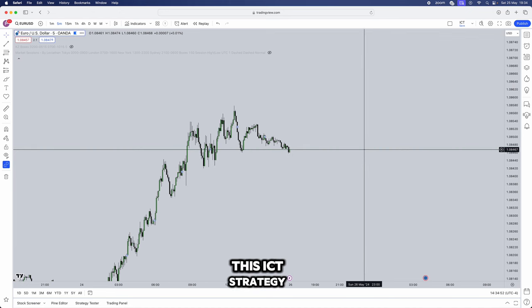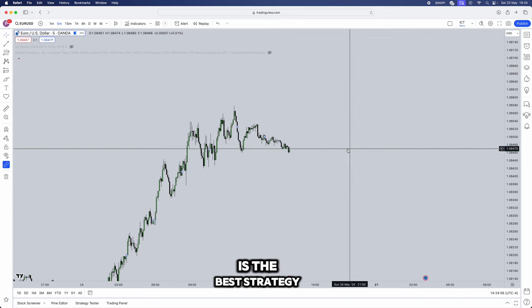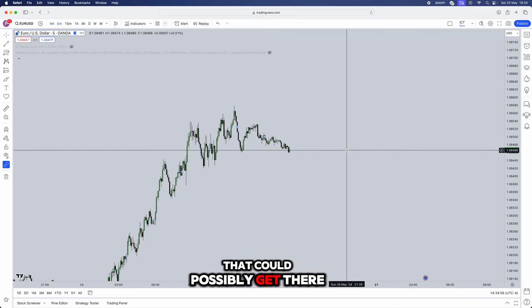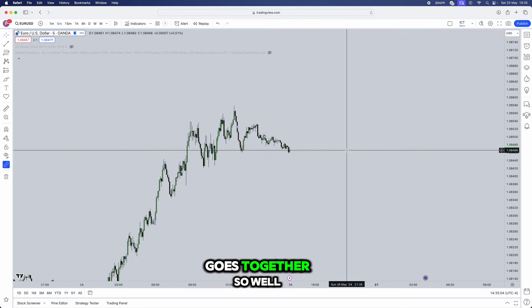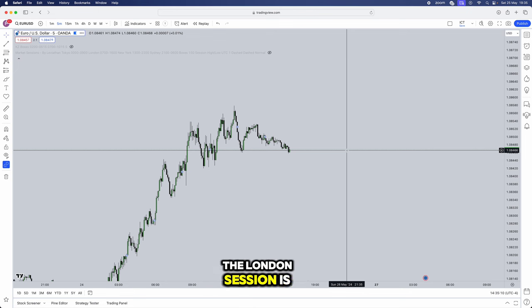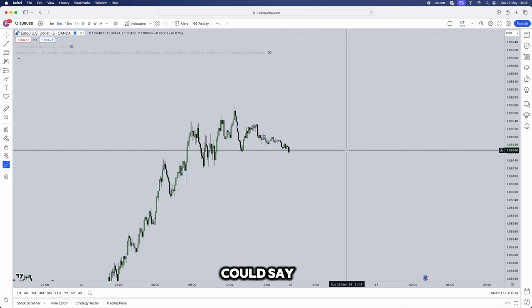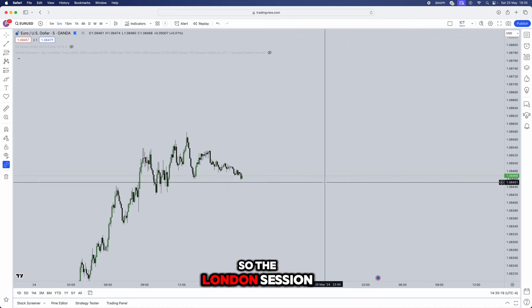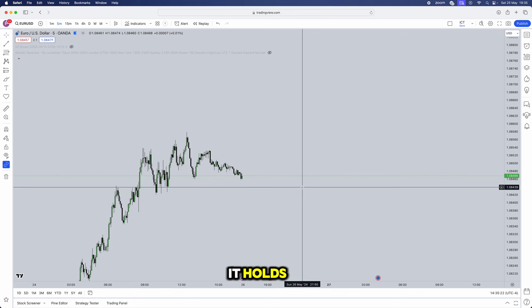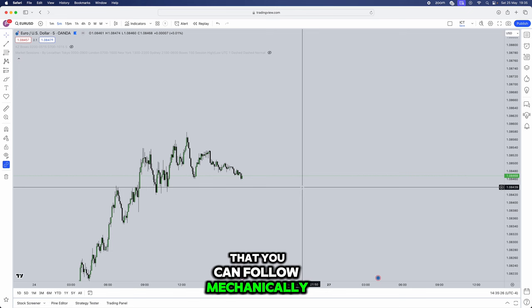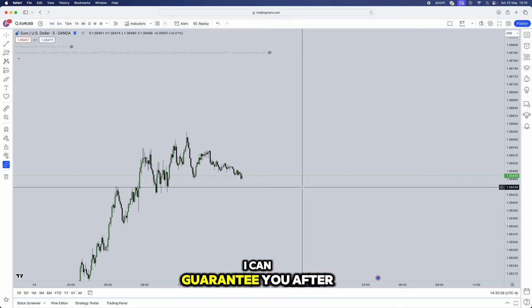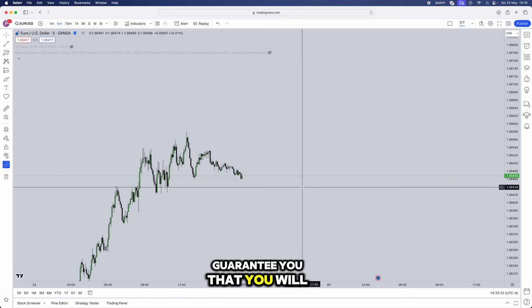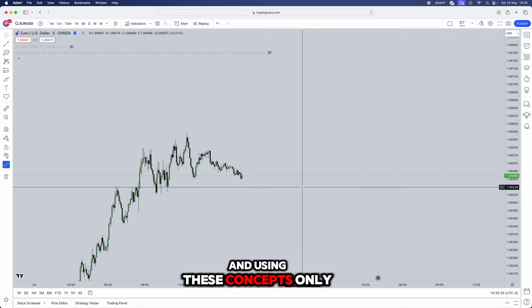Jumping straight into the video, this ICT strategy which works in London Killzone is amazing. It's the best strategy that could possibly get out there in terms of precision. Every single concept that I'm going to mention in this video goes together so well, and there's a reason why it's a London session strategy only. I guarantee you after this video that you will become profitable straight after watching this video and using these concepts only.